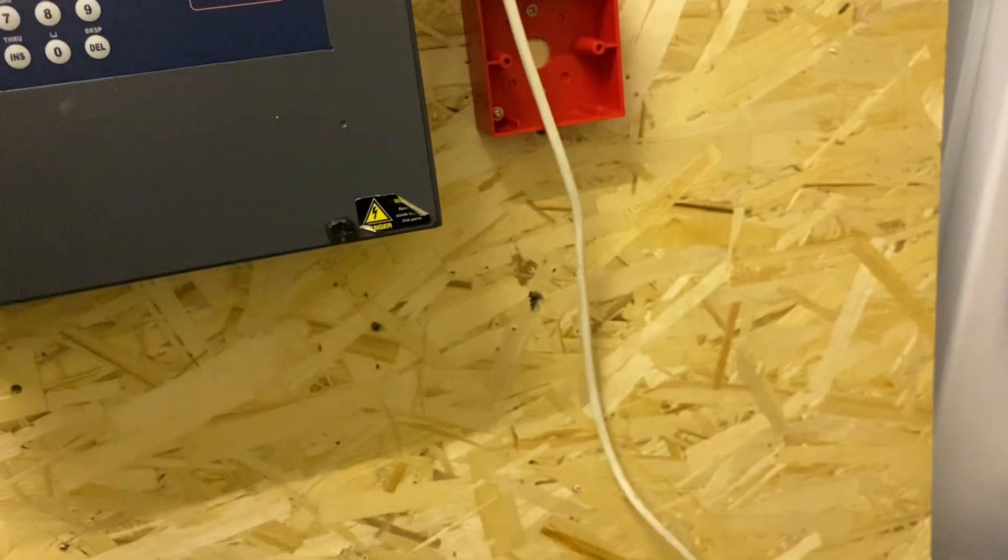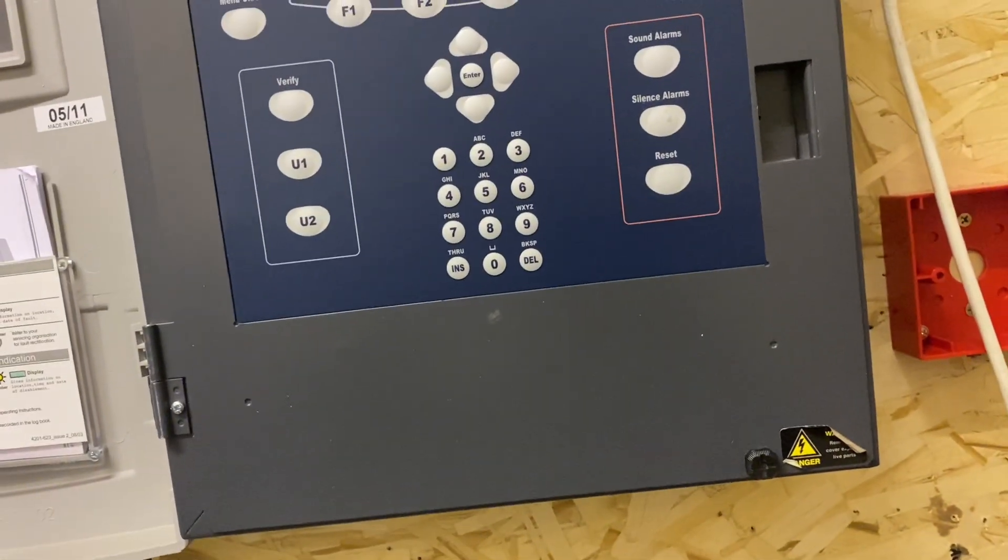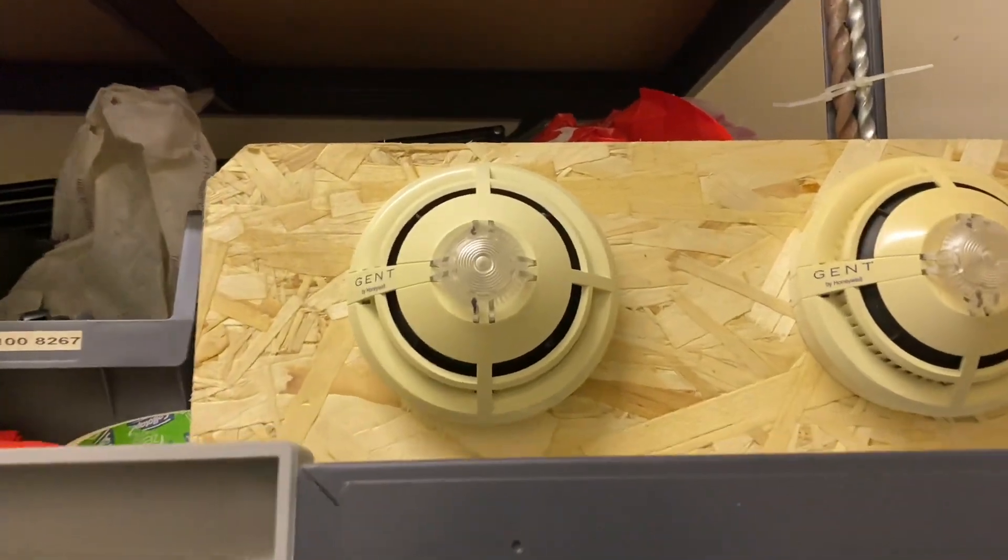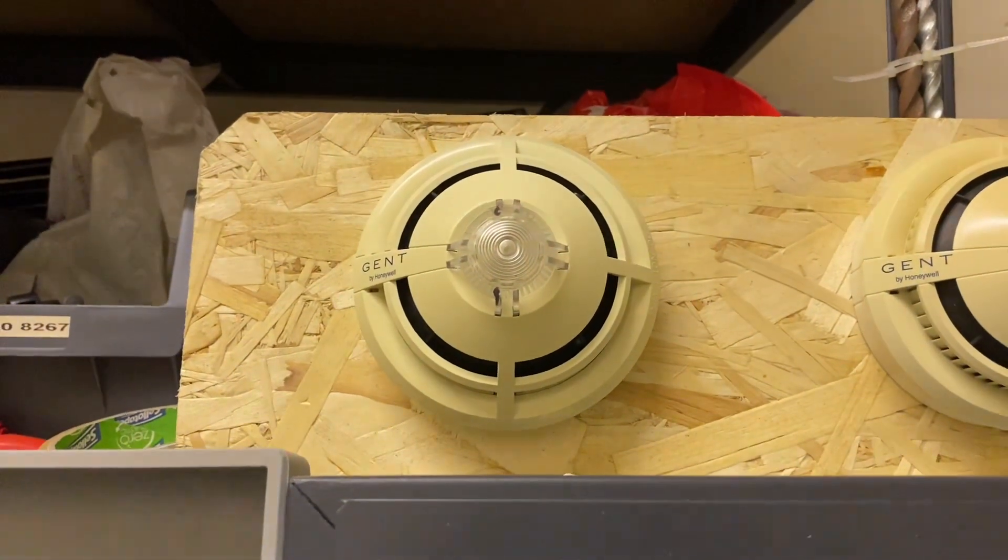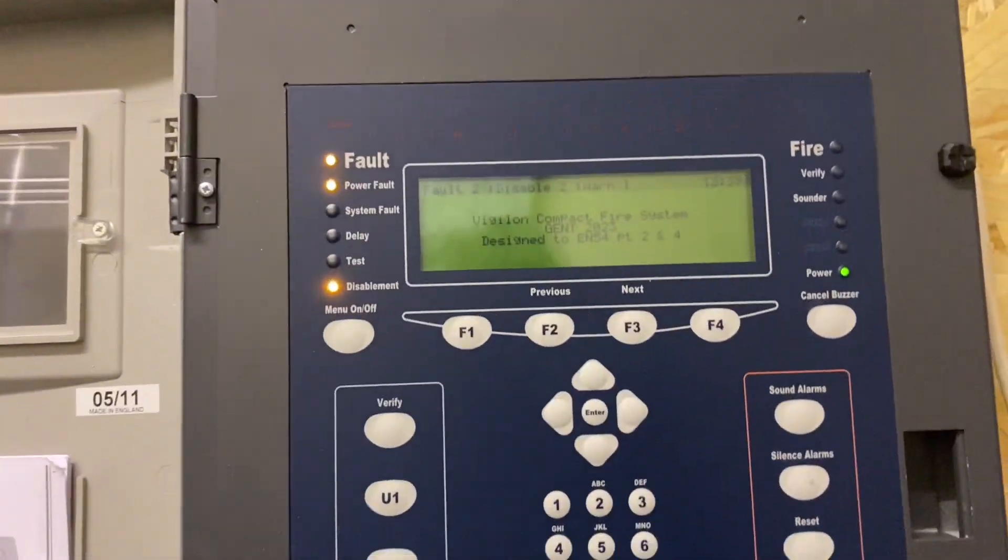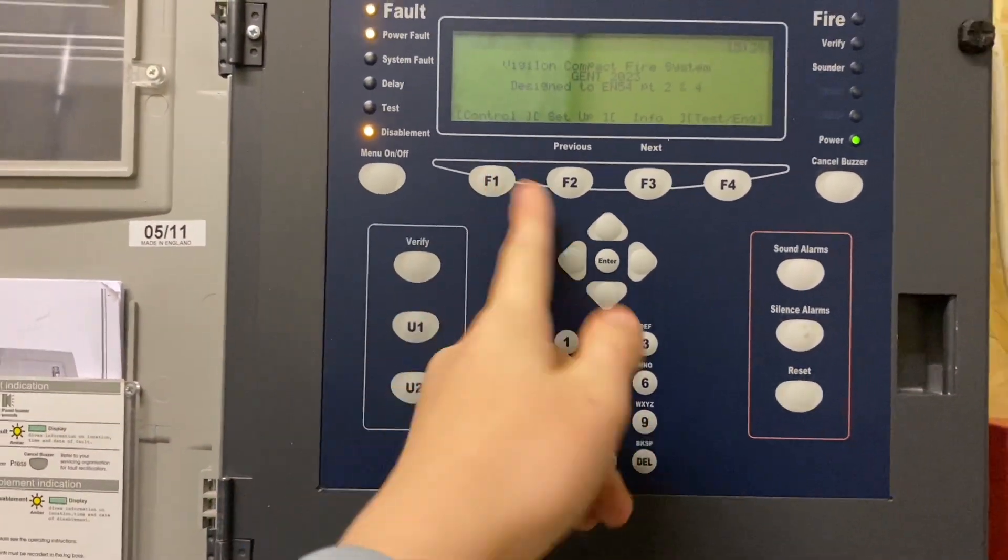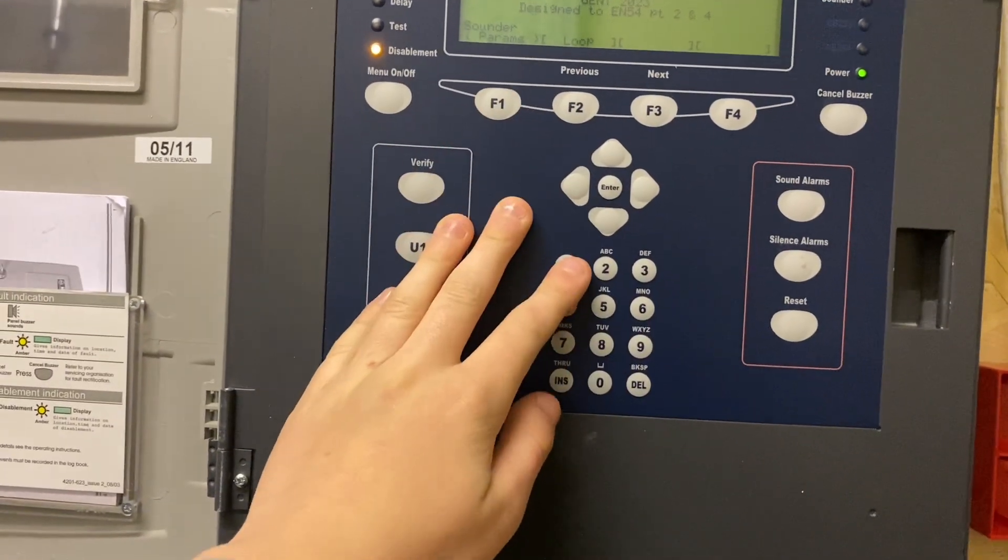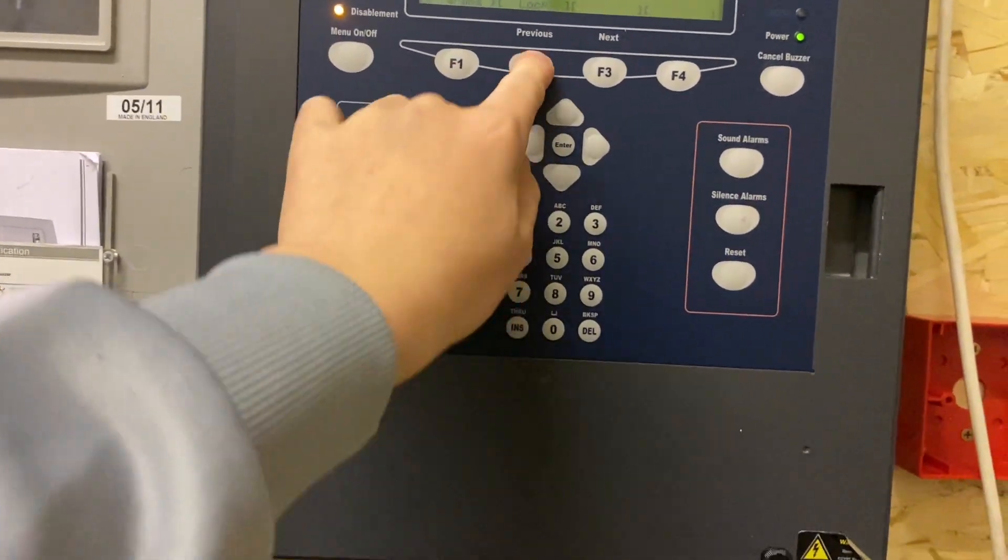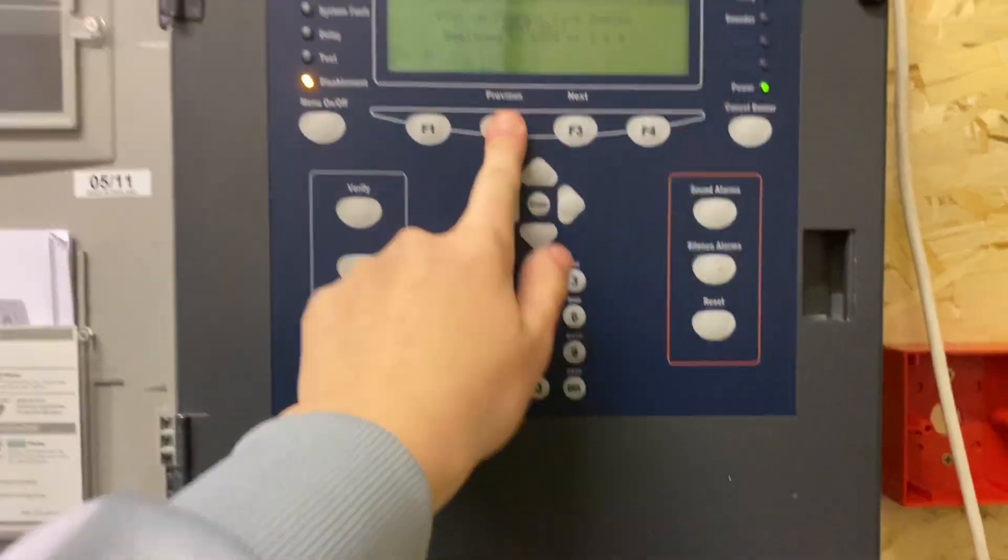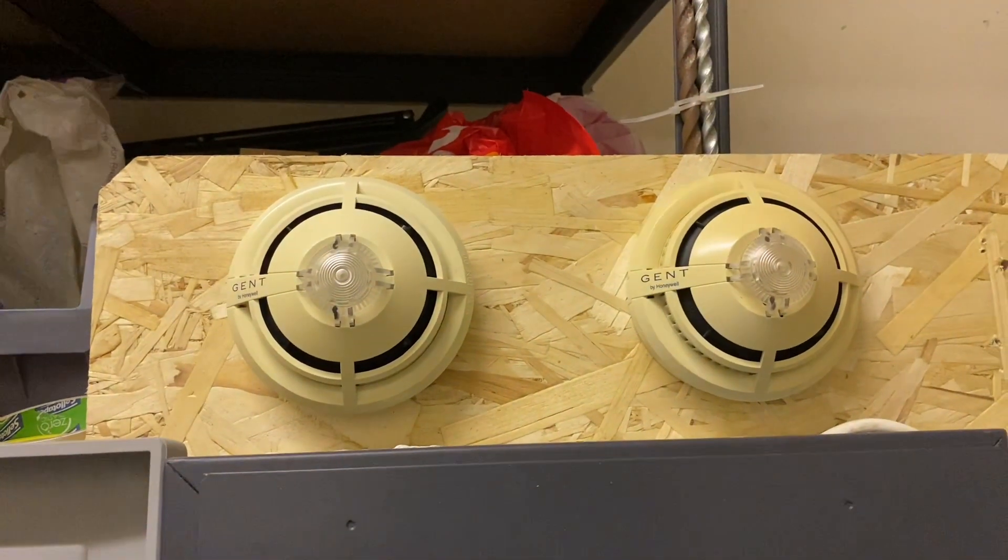I'm actually gonna reset the system. Buzzer is disabled but they're on sensitivity state three so it's high sensitivity optical A1 heat. It's on soft start.